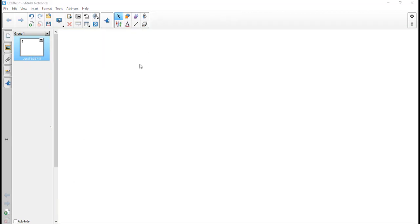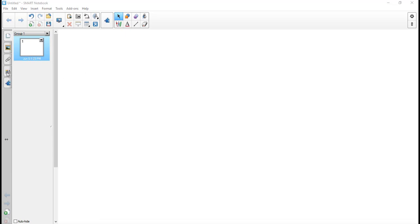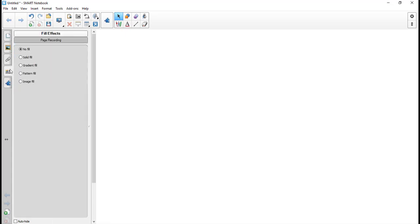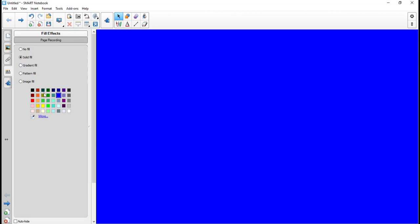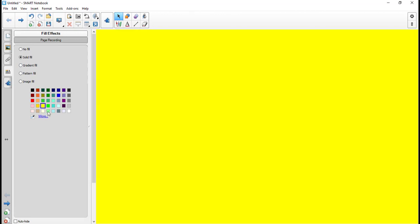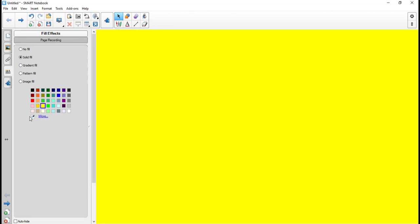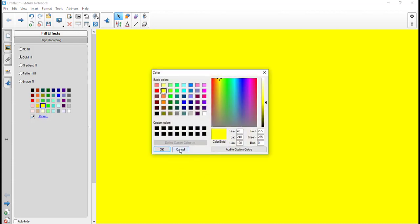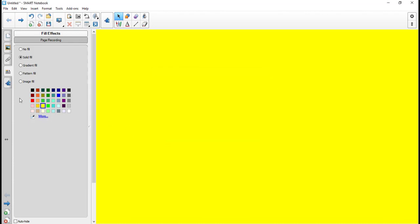Everything we've done so far has been on a white background, but it doesn't have to be. You can change the background color by clicking over here and then choosing a fill. I can choose any one of these colors, or I can pick more, or I can use an eyedropper and find a color that I would like. When you have a solid color, make sure that the font is something that would go well with it.